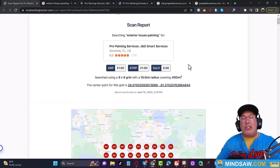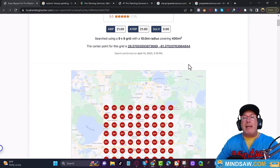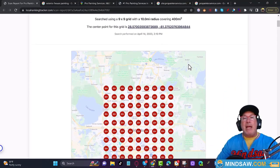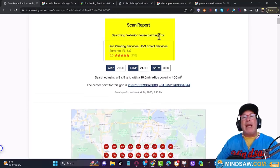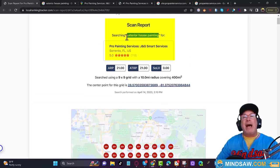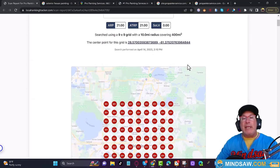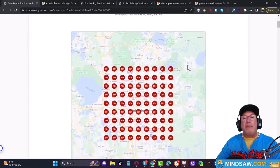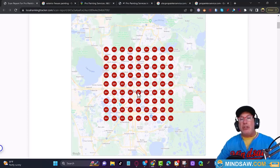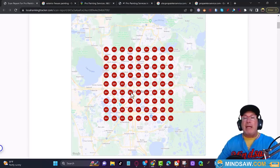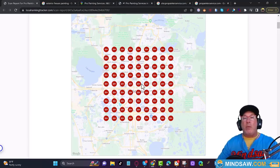You get a subscription for Local Falcon — I think it's $24 per month. You type in your keyword; we typed in 'house exterior house painting' and we want to get a general view of where he's ranking in Orlando. And it appears just from this that he's not ranking very well.